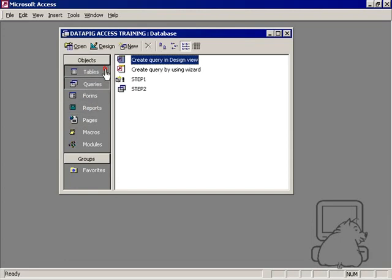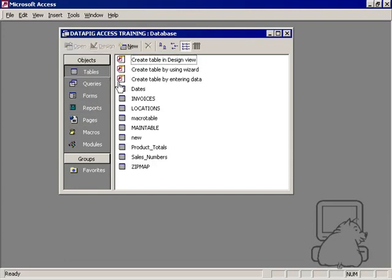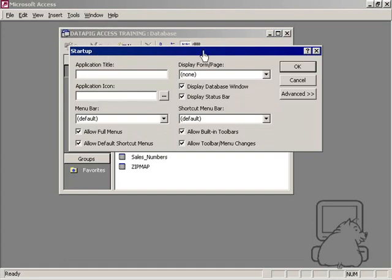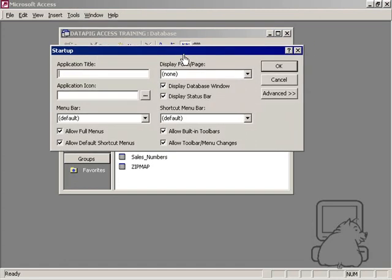Well, the answer is the startup options. If I go to the tools menu and go to startup, it opens up a dialog box and I have several options here.